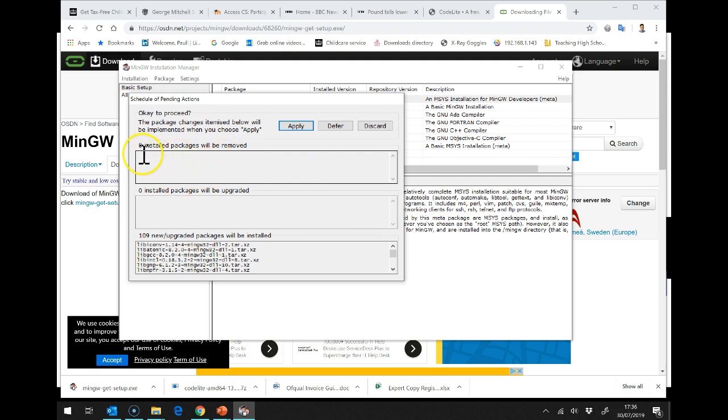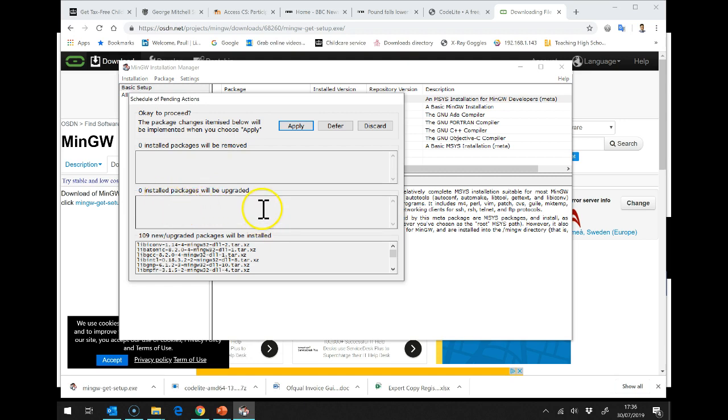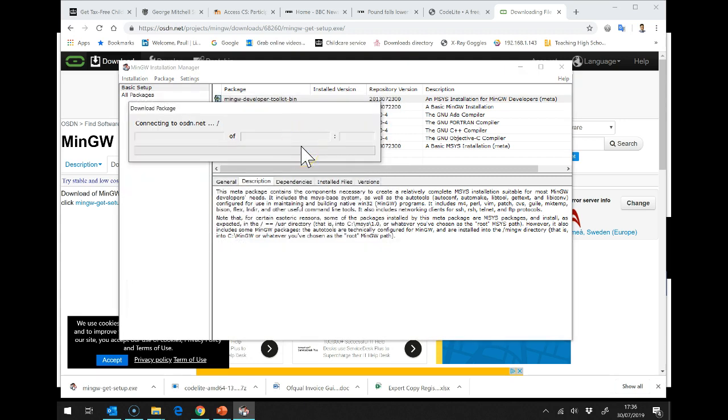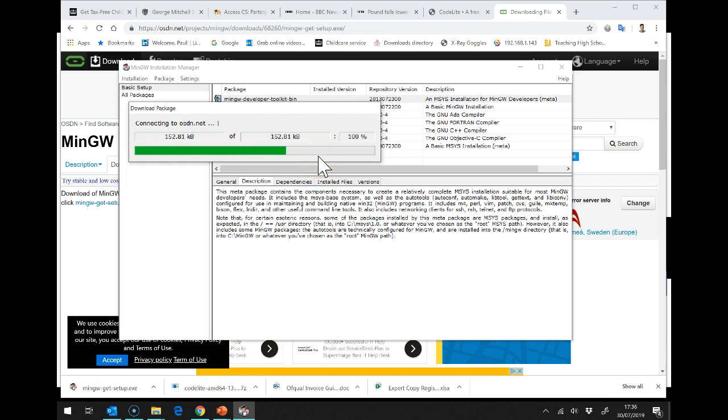And it says, these packages will be removed. Well, we didn't have anything in the first place. That's fine. These will be upgraded. Again, we didn't have anything. And it's going to install these items down here. So, Apply. And it will now go and get all of the relevant things and install it on our system.